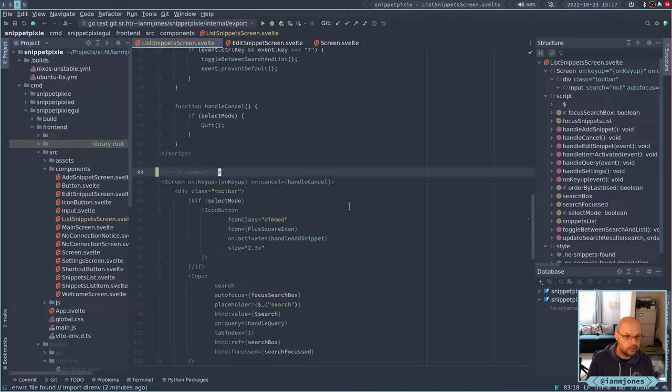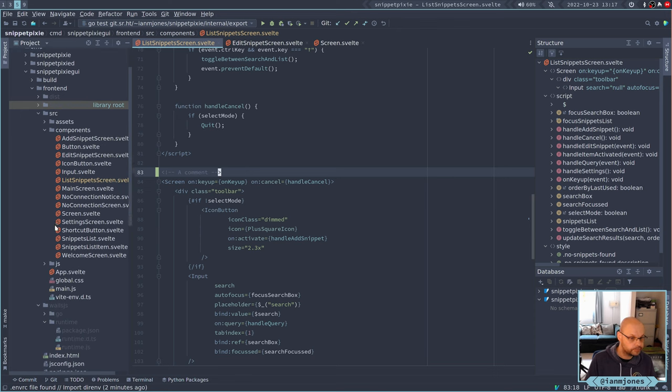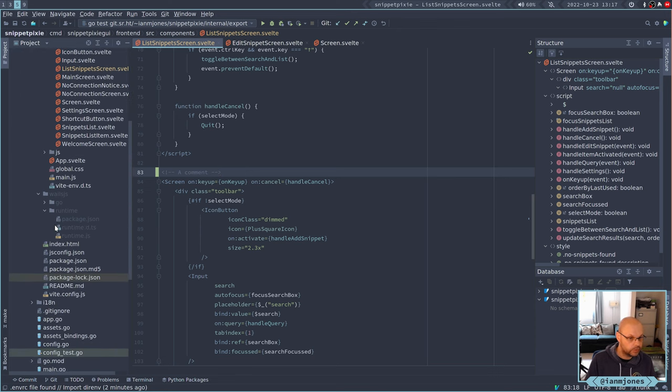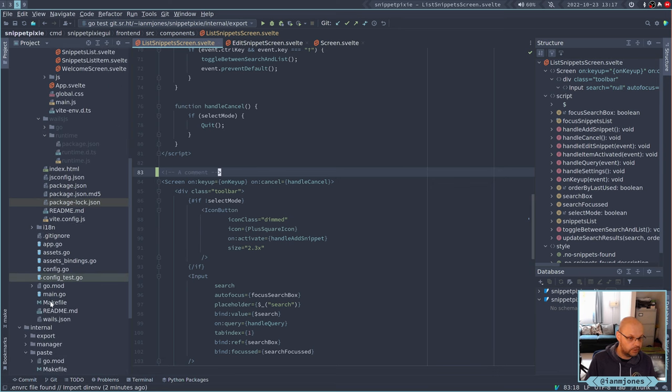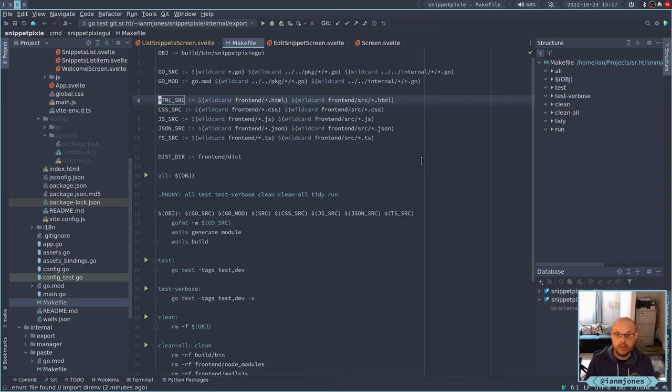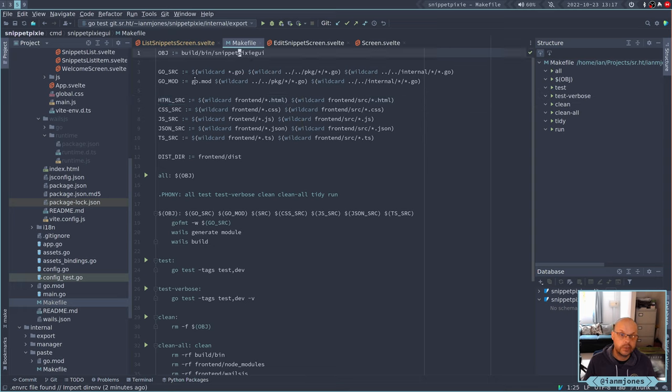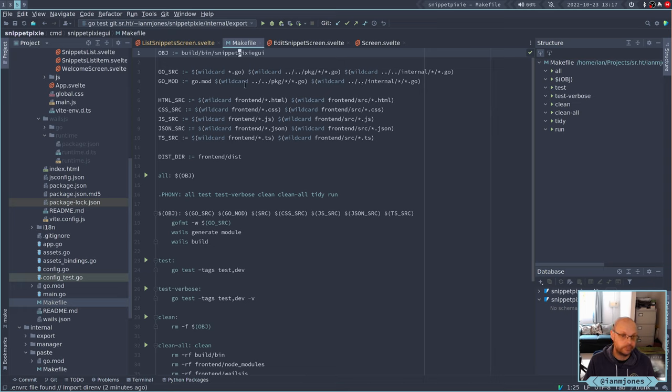Let's go have a look at its makefile and see what the problem is. So we are building this binary. We're doing some wildcards to make sure we pick up its own go package and the internal package, and then the mod files. Then we've got HTML, CSS, JS, JSON, typescript, but no Svelte files.